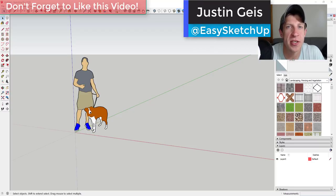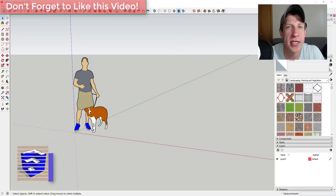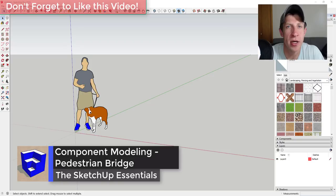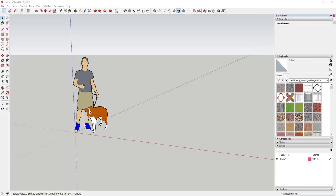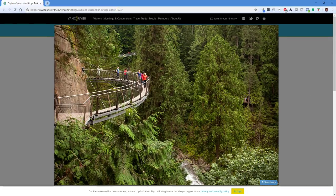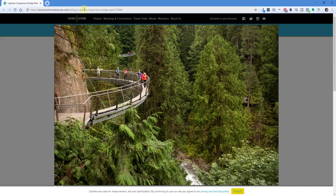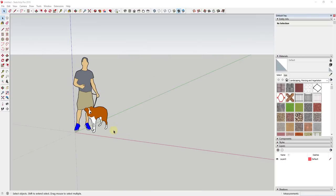What's up guys, Justin here with SketchUpEssentials.com, back with a SketchUp quick modeling tutorial. In today's video we're going to talk about how to model a bridge using groups and components, so that we can quickly extend and modify it. We may also use an extension at the end to add some bend to it. This is inspired by a suspension bridge in Vancouver — the Capilano suspension bridge — which you can find on the Tourism Vancouver website.